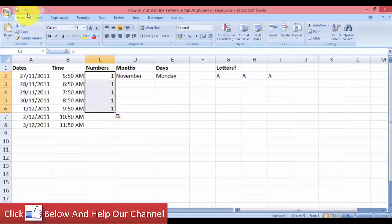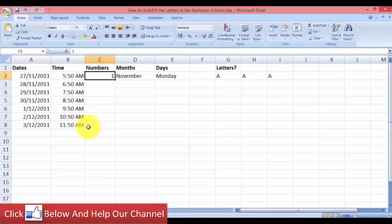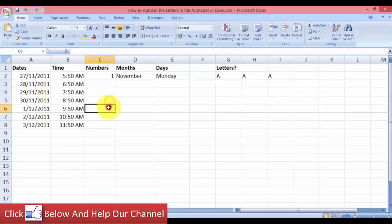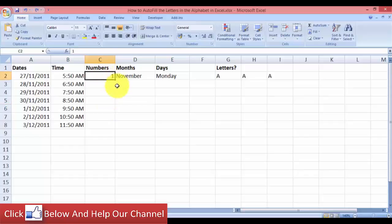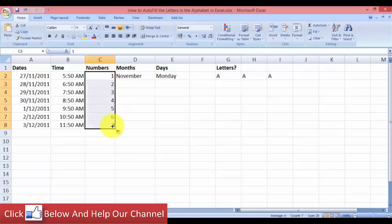So in order to autofill numbers, say like number one then two, three, four, five, you can hold down the Control key as you perform the autofill. So let's hold on the Control key and autofill. You can see that Excel has entered one, two, three, four, five, six, seven and so on.